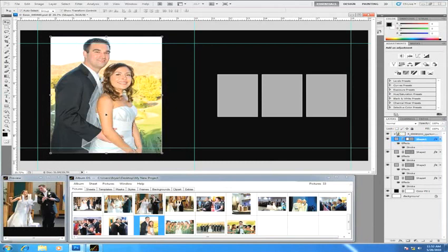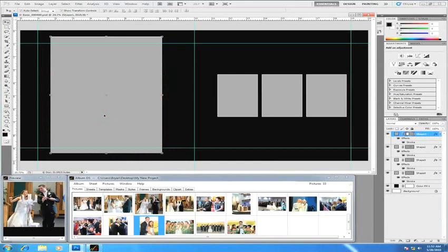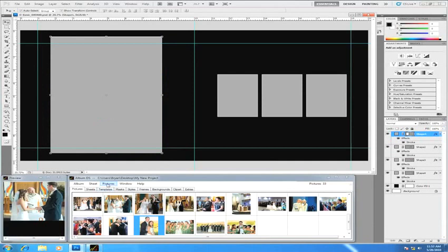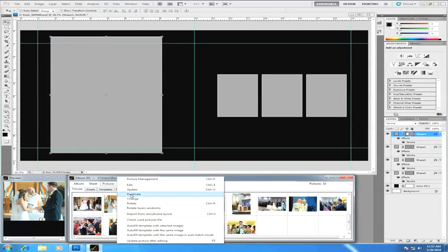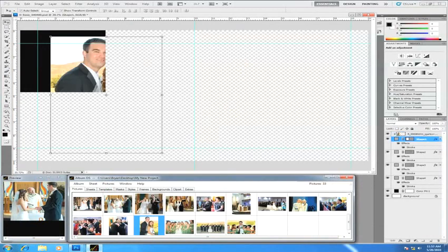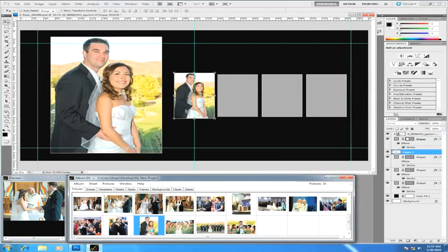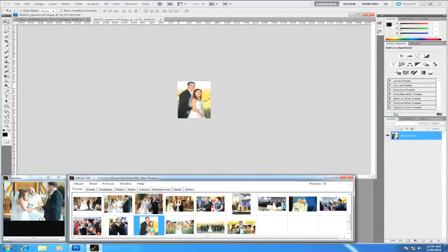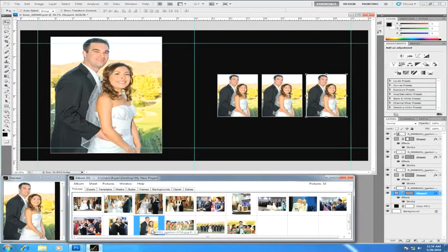Another way to place an image is, instead of double clicking, you can come down to the picture menu and choose 'Autofill Template with the Same Image.' What that does is put the exact same picture in each of the different picture places. You wouldn't normally use that feature with a template such as this, but if you wanted to create your own picture packages, you can quickly design templates and have Album DS automatically populate like that for you.